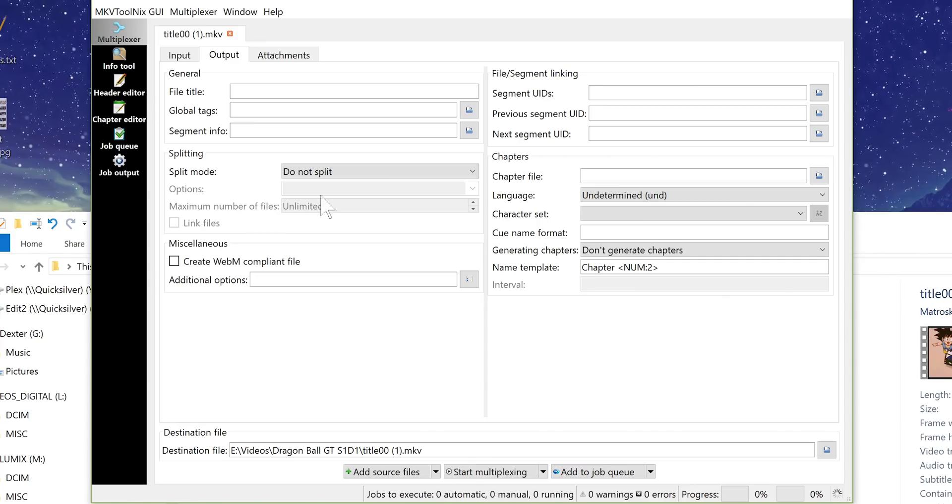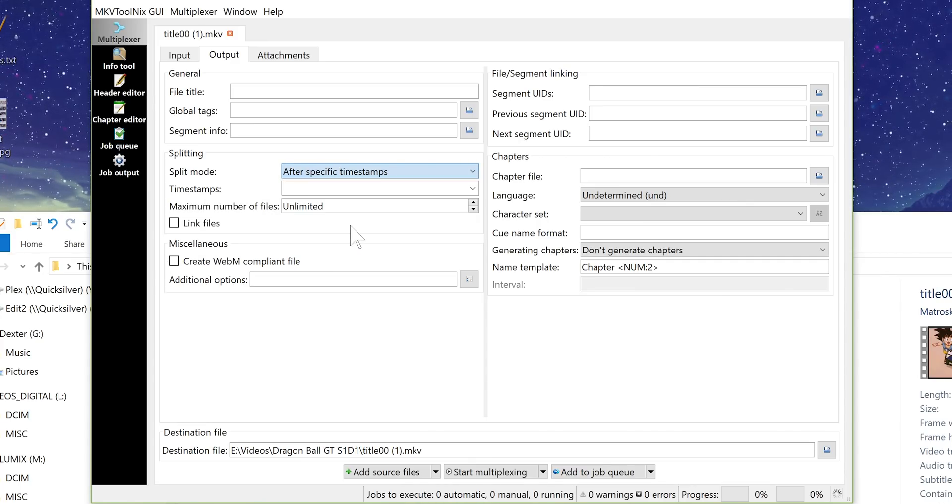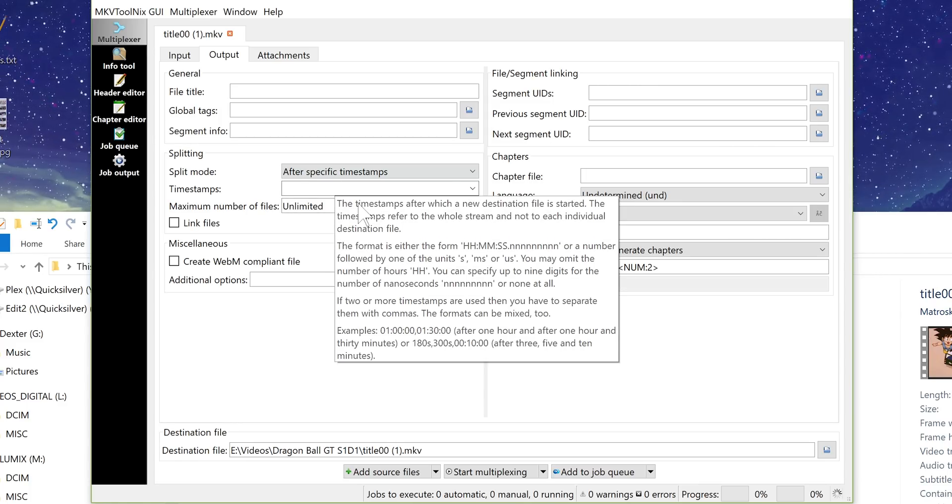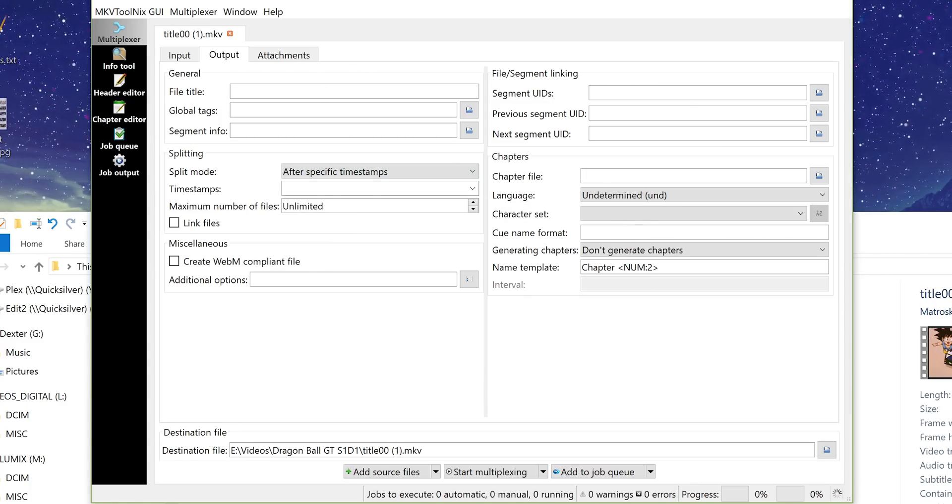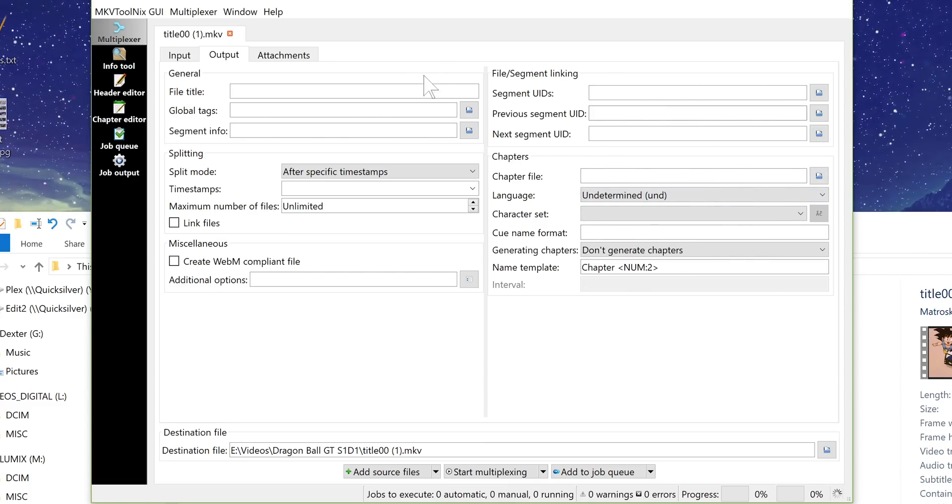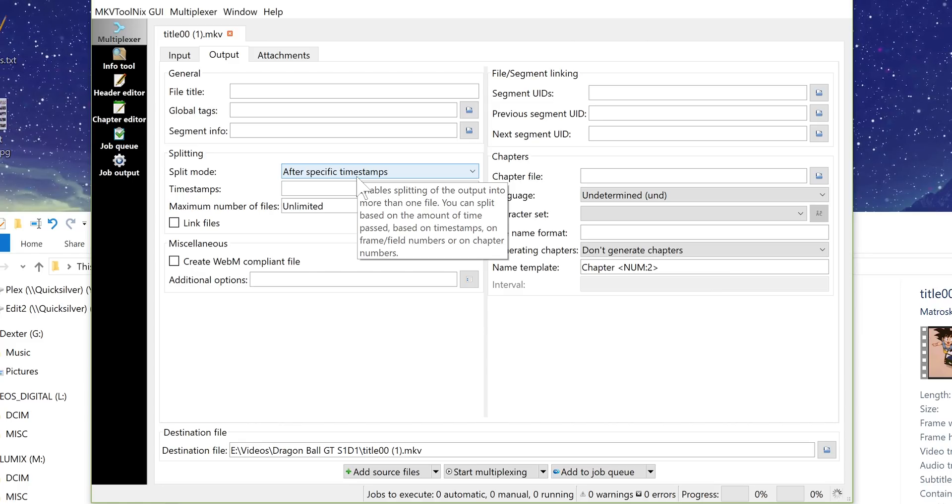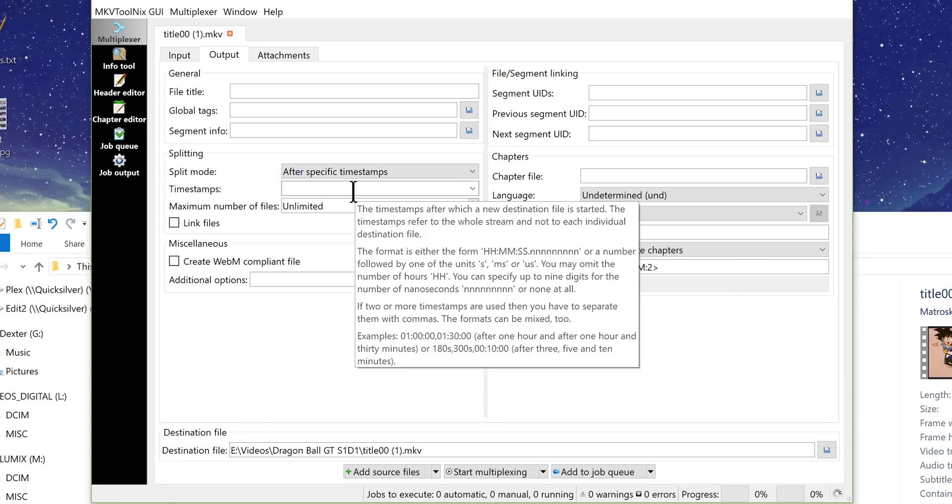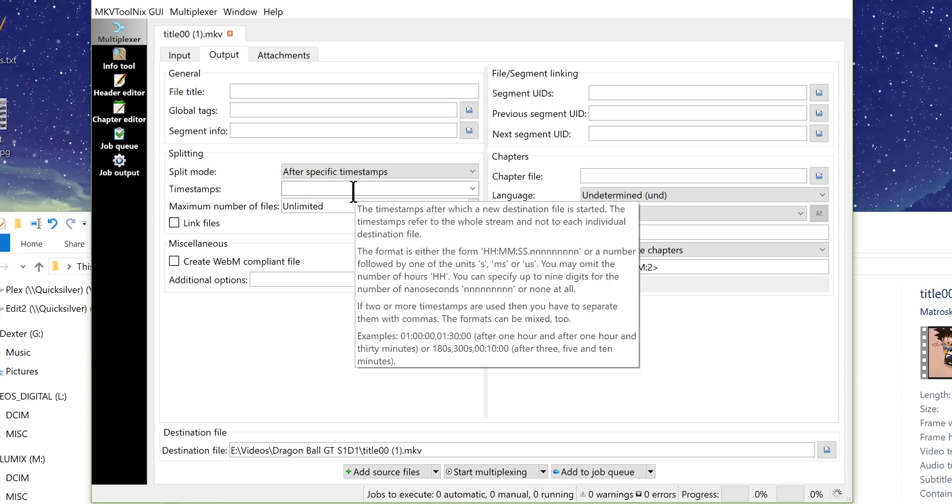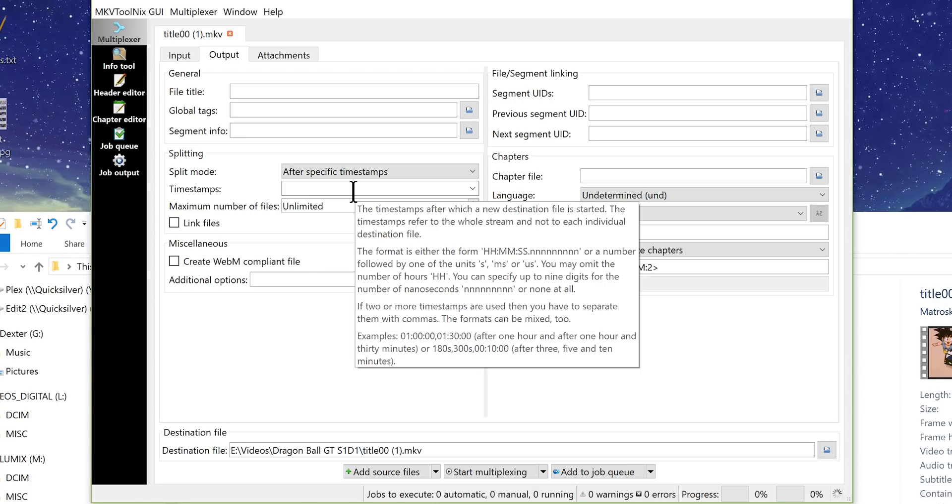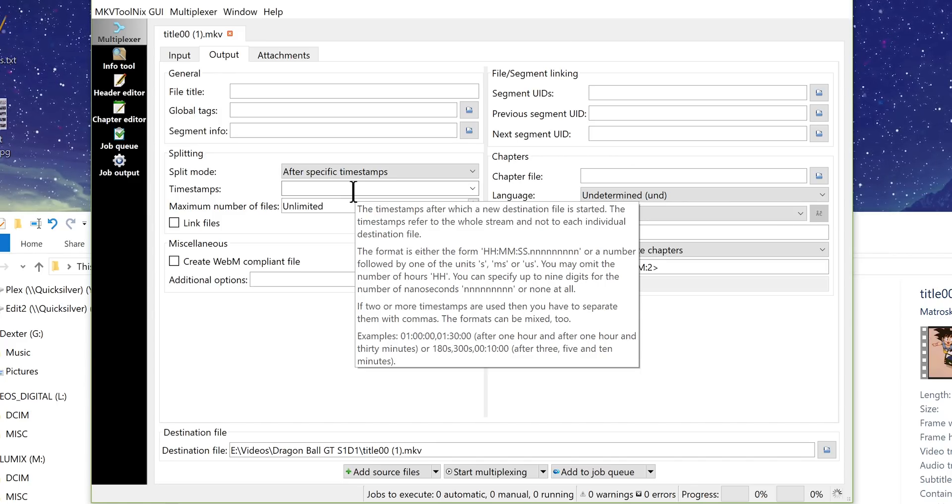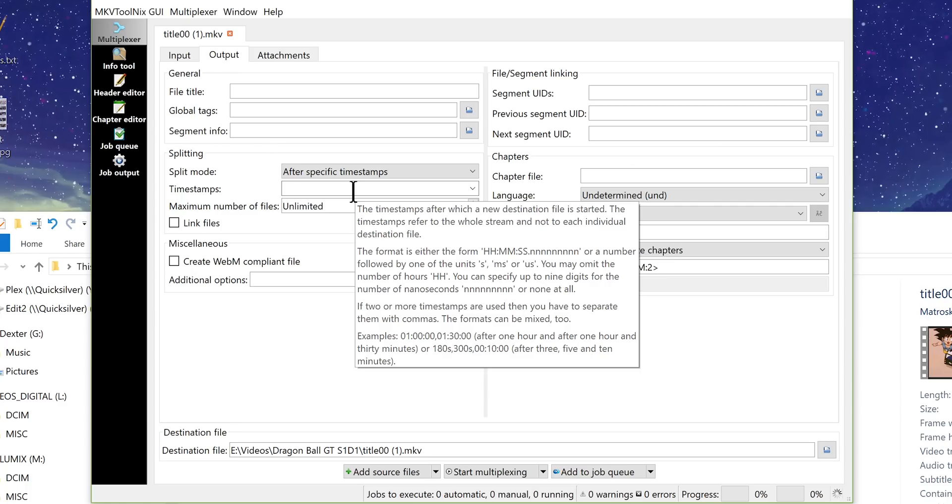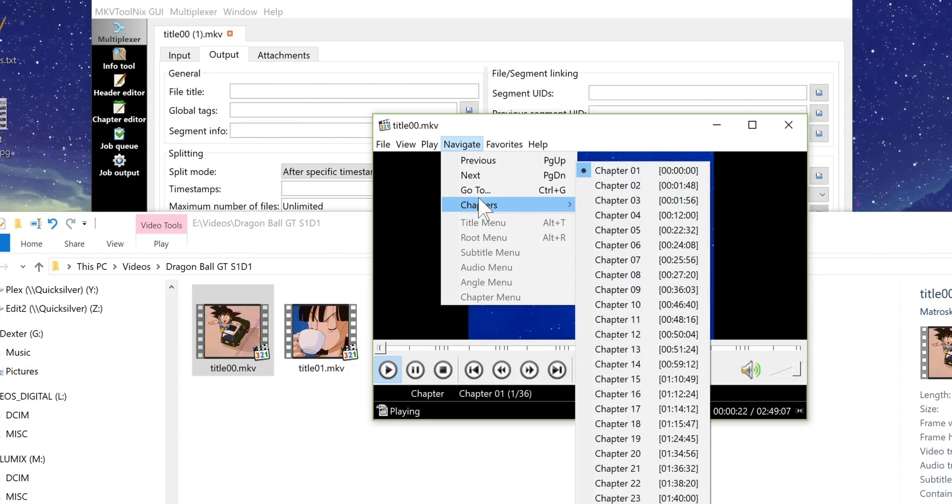And we're going to go ahead and go to the output tab under split mode. We want to go to after specific timestamps that's how we're going to split the file. You don't want to leave it on do not split because we are splitting it. I mean you can use this tool for a lot of different management of your mkv files. For this specific purpose we're splitting files at specific time codes and then you put the time codes in here separated by commas as in the example down there. One hour is zero one zero zero zero zero with colons comma zero one thirty zero zero as minutes and you want to keep it kind of in that format that's the easiest to work with.